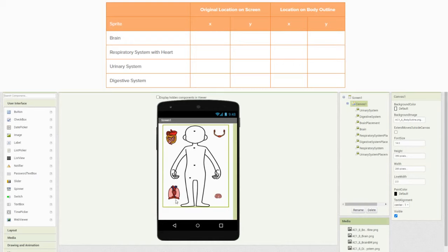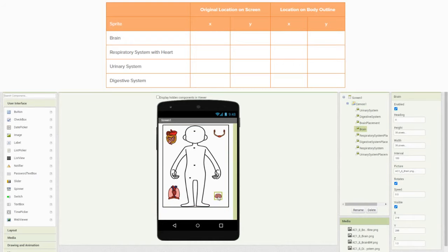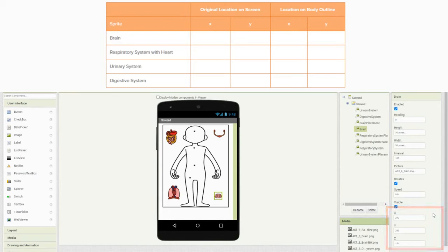We'll start off with our brain organ system. If we go into our user interface and click on the brain, in our property window we'll be able to identify the X and Y axis. The X axis in this case is set to 219 and the Y axis is set to 286. We'll need to go ahead and plot those coordinates on our chart.